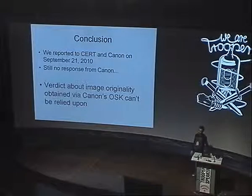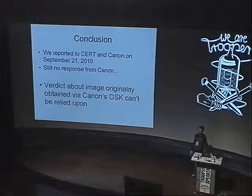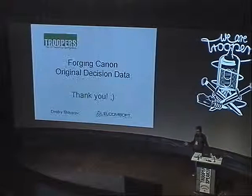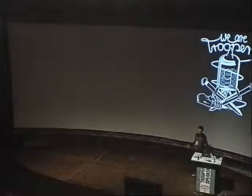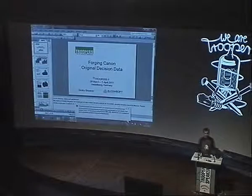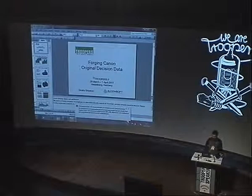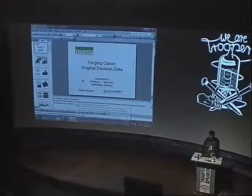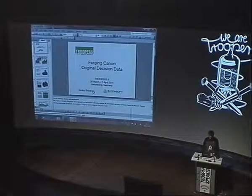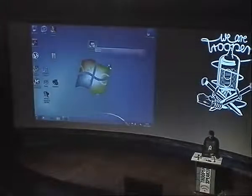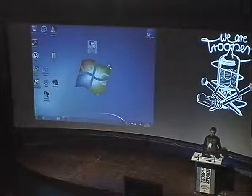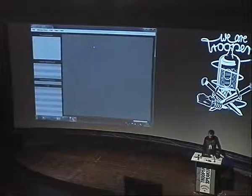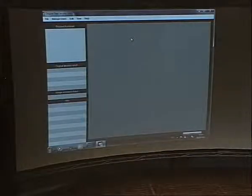Here is the end of the presentation. Now I can try to show you how it works. Here is software from Canon that allows you to verify your images. To run the verification process, you need to have the hardware.